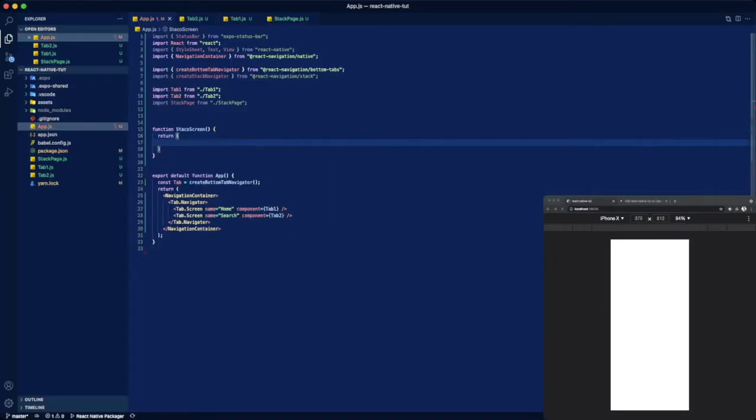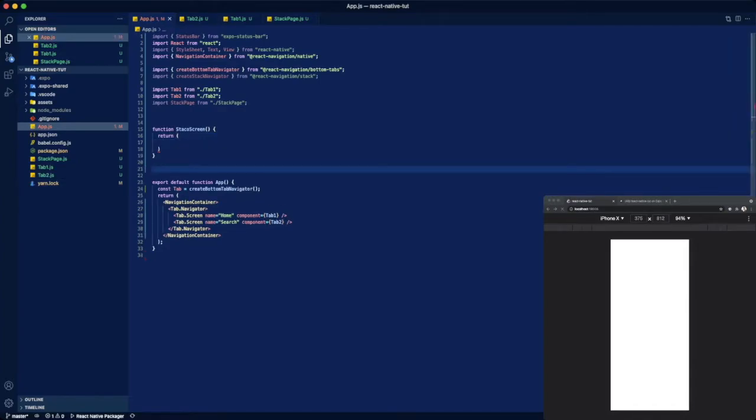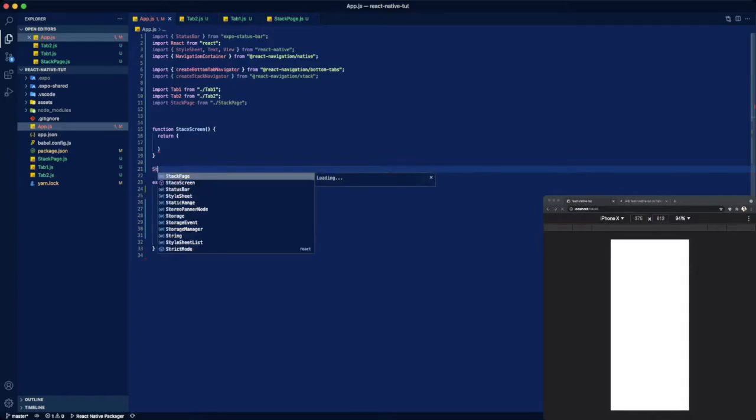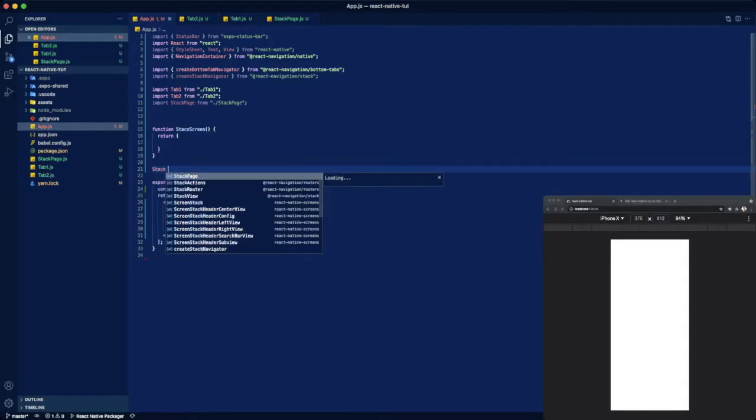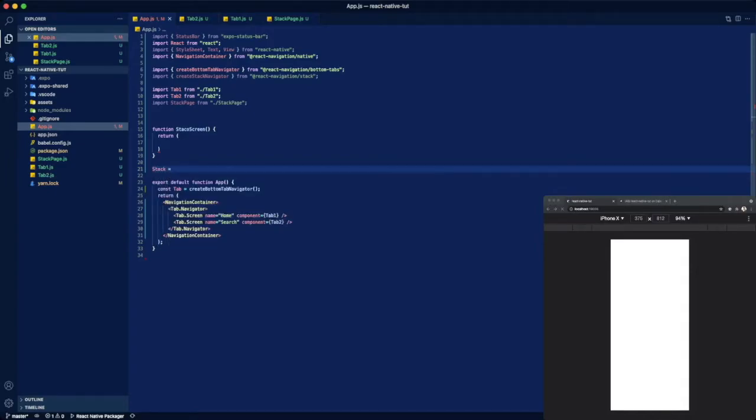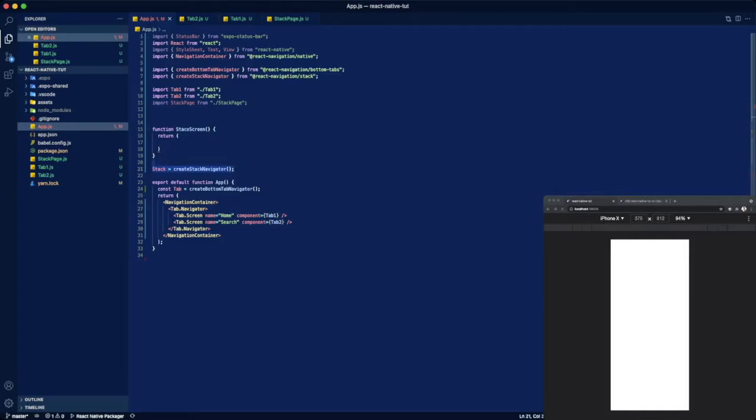We're going to want to return a new stack navigator which down here we will just create stack and assign that to create stack navigator, which we import up here on line seven. So then in here we can return...